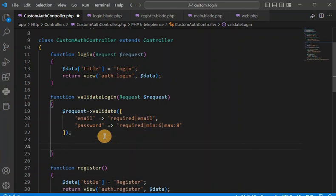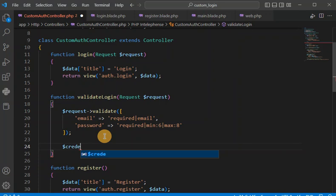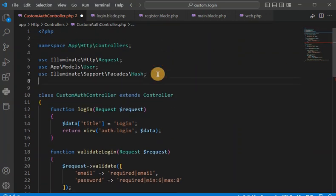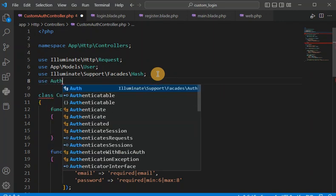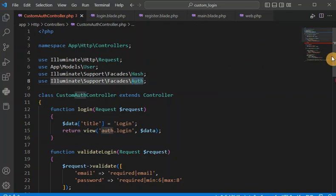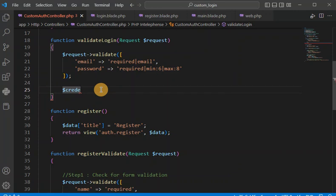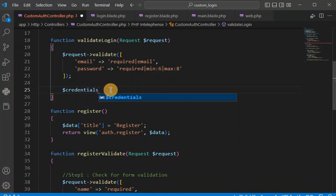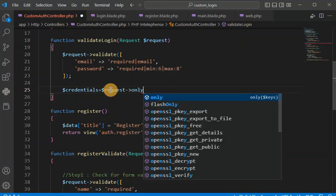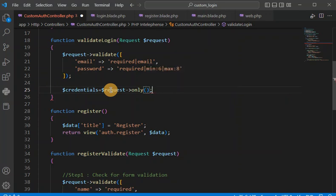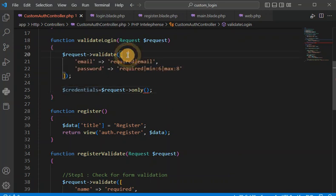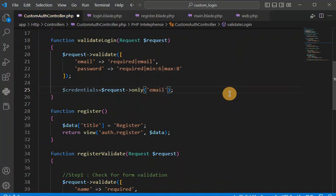Once validation is done, we are going to check whether the credentials are working properly. We create a credentials array following the standard Laravel Auth approach. We are using the Laravel Auth library for authentication, so we follow this credentials approach. Laravel wants only two fields for authentication: one is email and another is password.